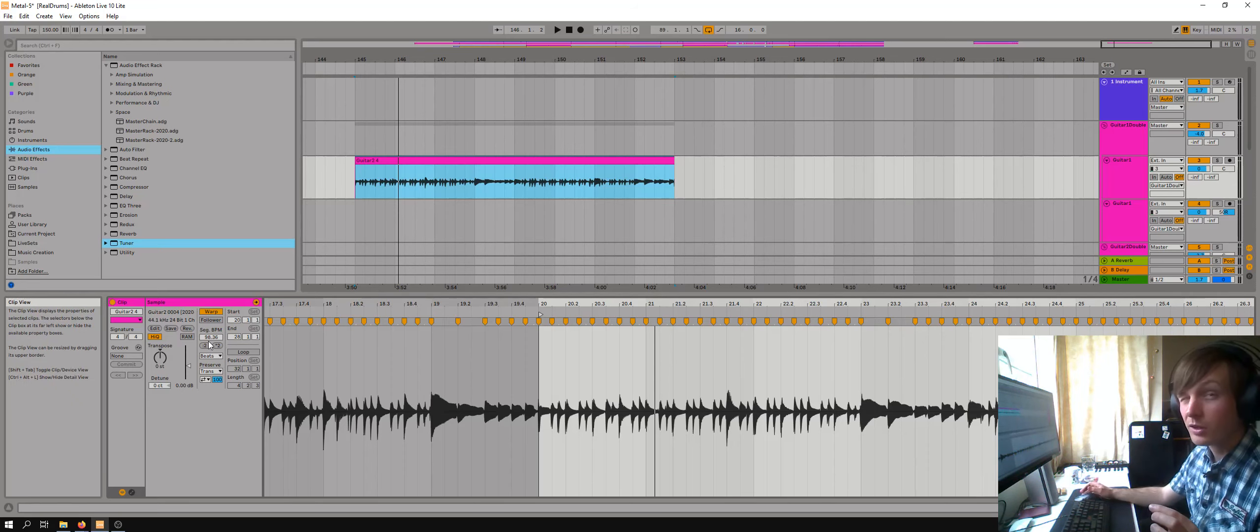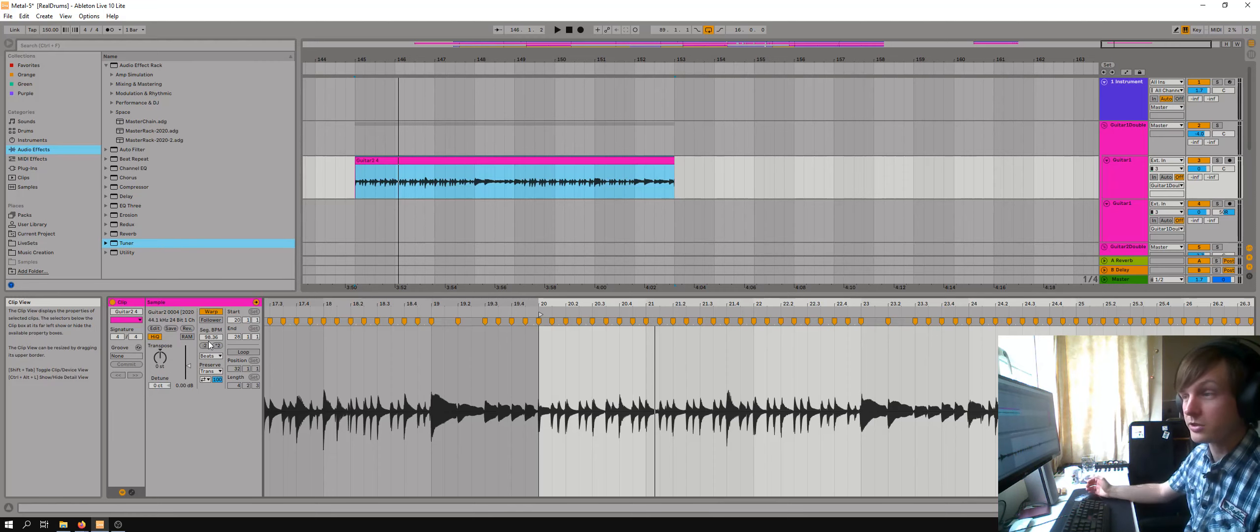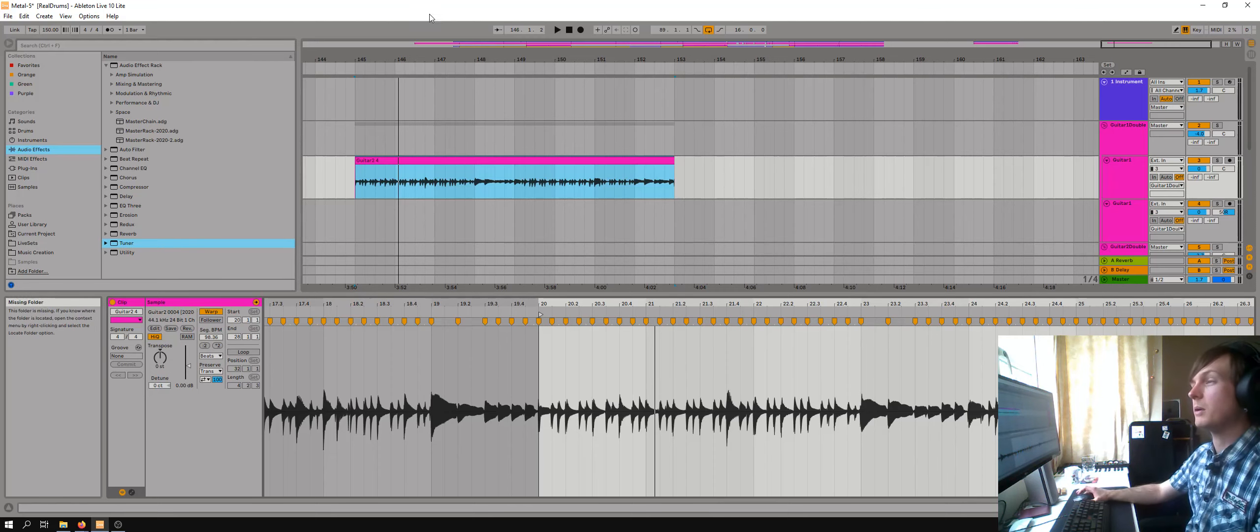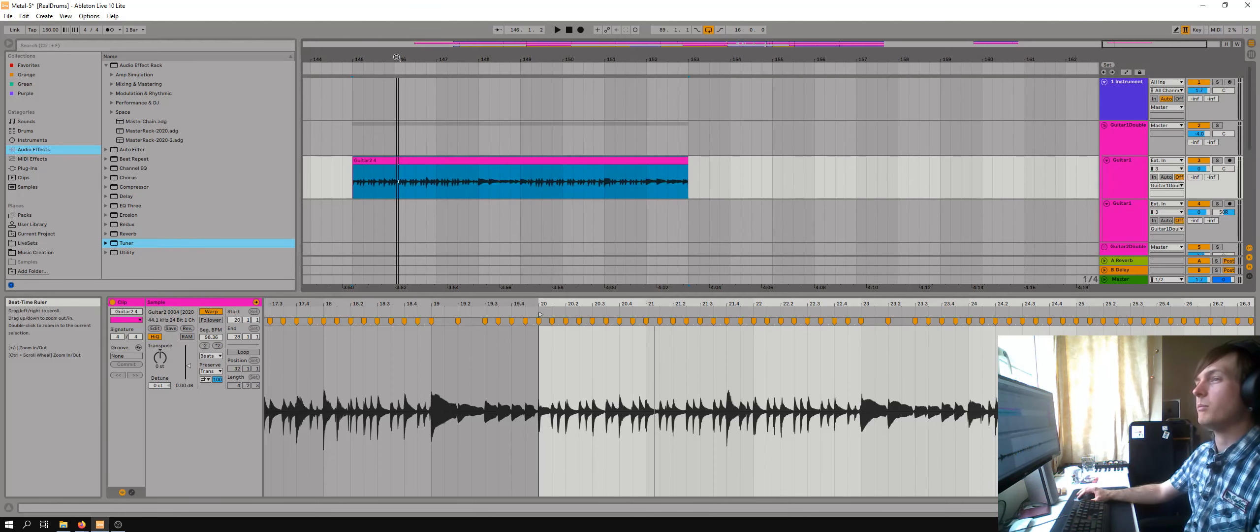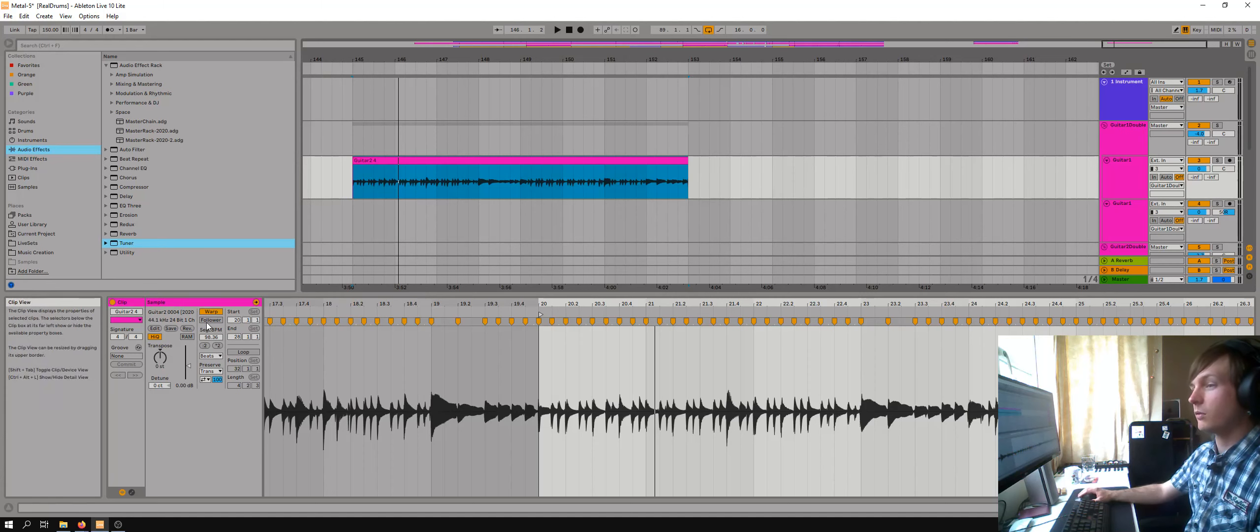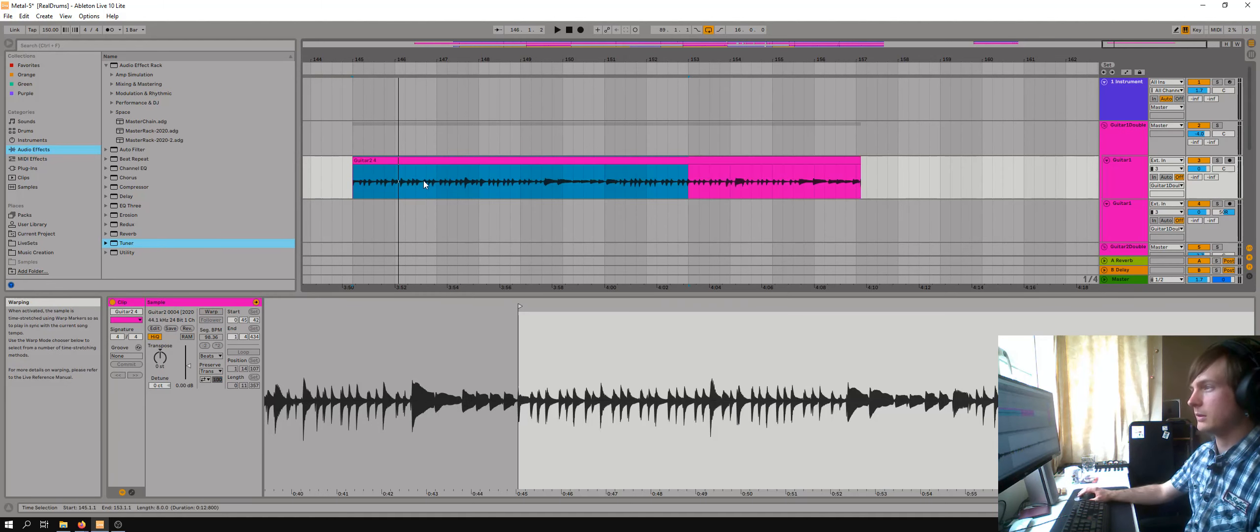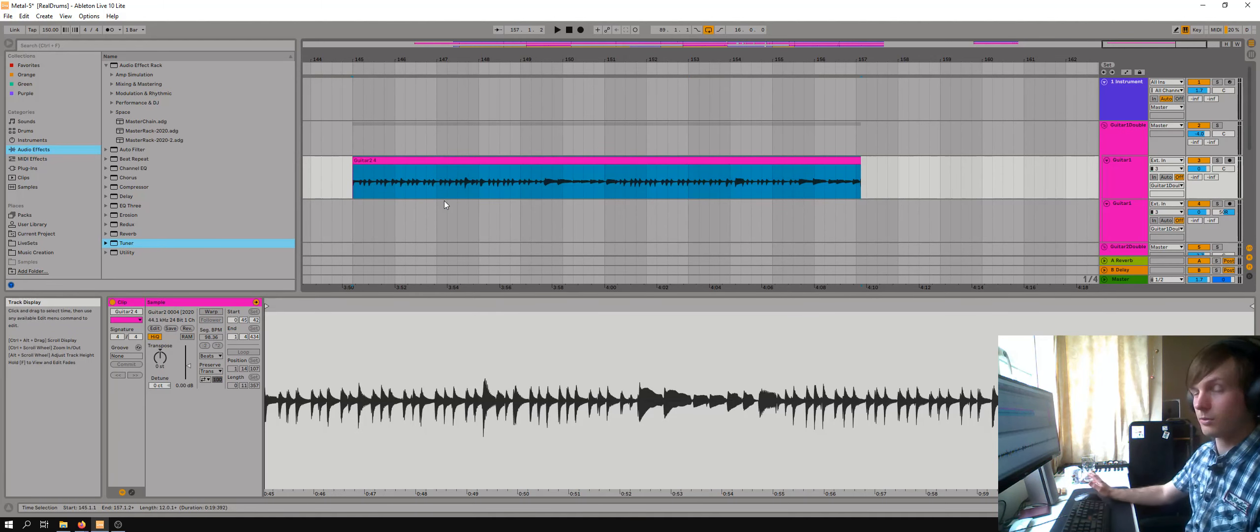Now my suspicion is that that was actually 100 BPM. But if I turn off the warp, you can hear it as it was recorded.